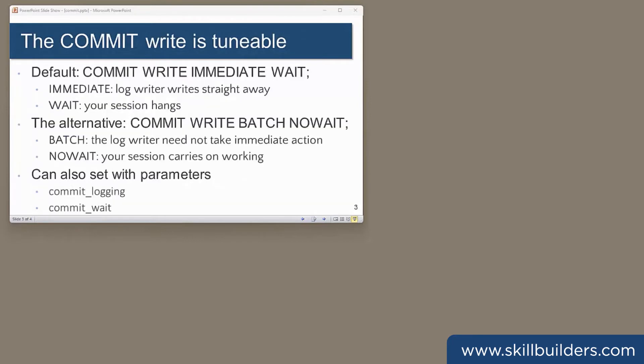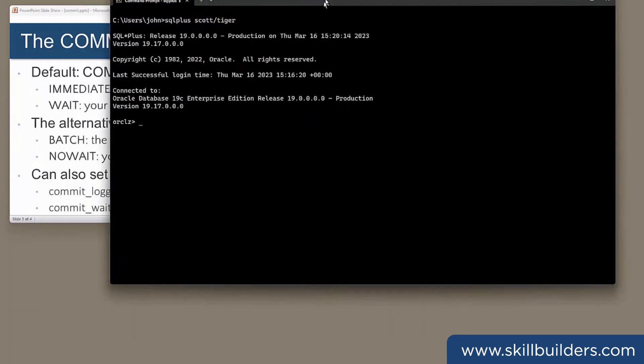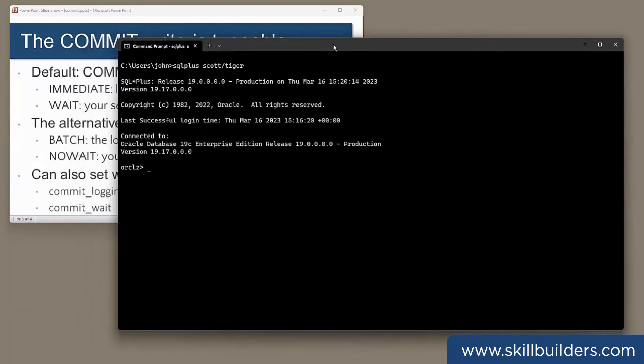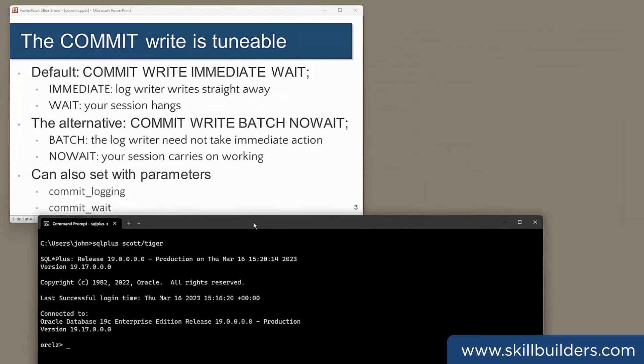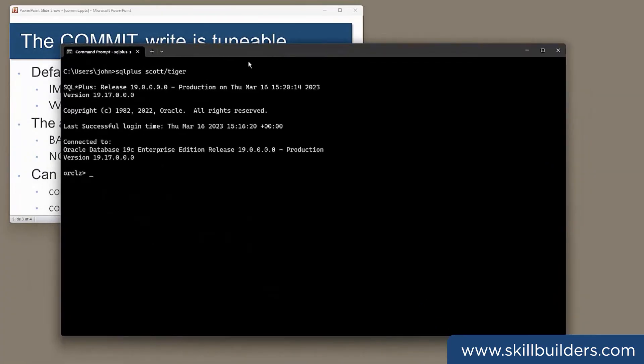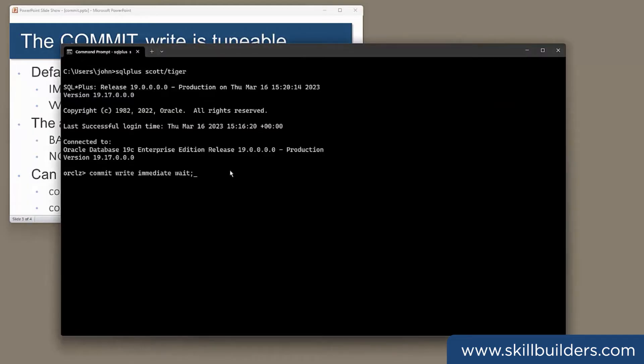You can, in fact, tune the commit process. The default behavior is this. Write immediate wait. Commit complete.